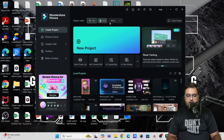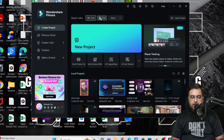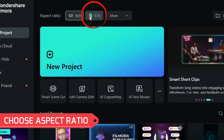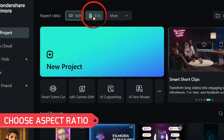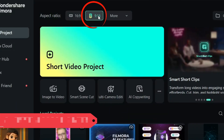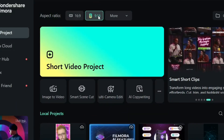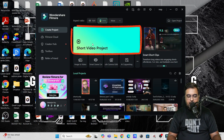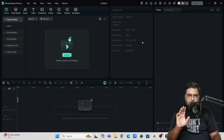So in here, as you can see, I've got my Filmora open. So the first thing that you want to do is over here, select the aspect ratio as 9 to 16 because we are going to do vertical videos. Once it's done, I'll click on short video project.